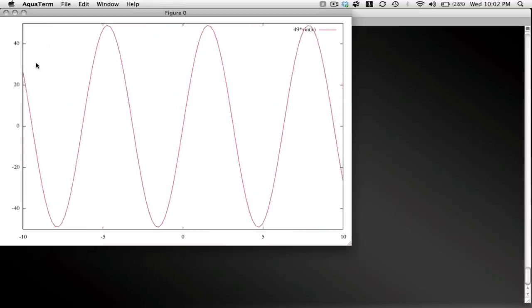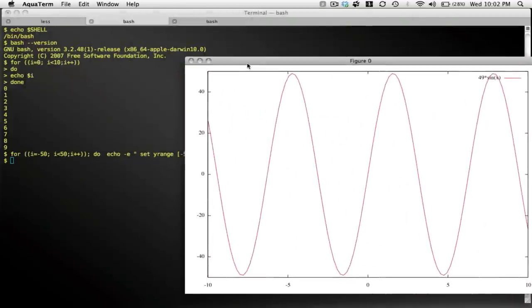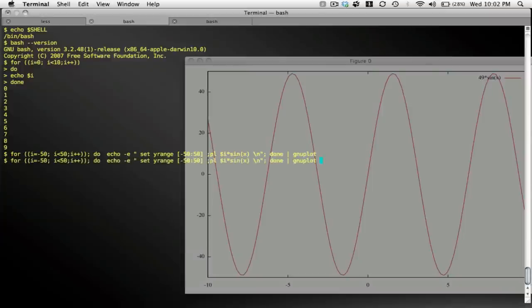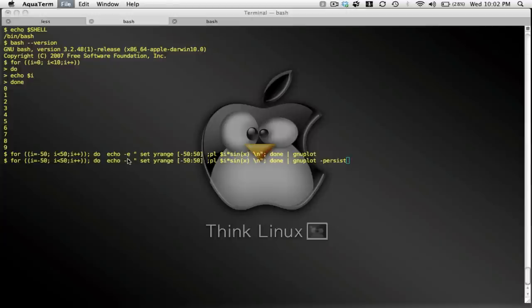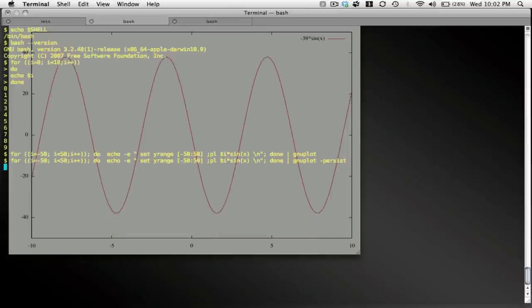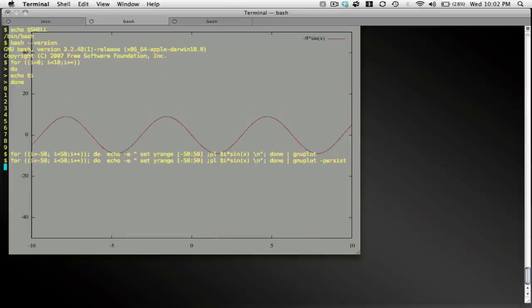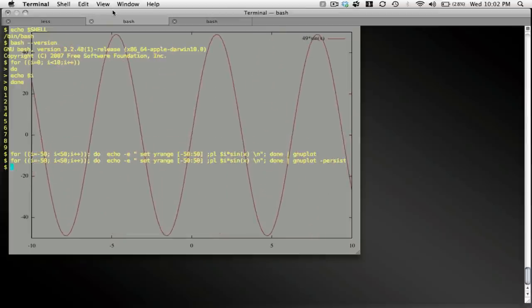And here's my animation. I realized that was a little bit sort of blinky. Let's see if I can fix that. There, that's a little bit better.